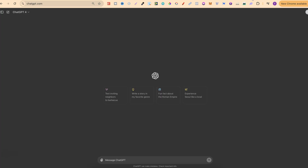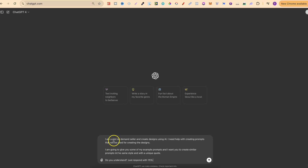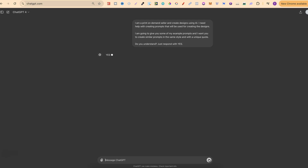First, we're going to come over to ChatGPT. I'm going to be using version 4 — this is on the paid account. You can try the free account, but for best results I always use ChatGPT 4. What we're going to input is: 'I am a print-on-demand seller and create designs using AI. I need help creating prompts for my designs. I'm going to give you some example prompts and I want you to create similar prompts in the same style with a unique quote. Do you understand? Just respond with yes.' Then we click enter, and this is where we start feeding it the prompts.